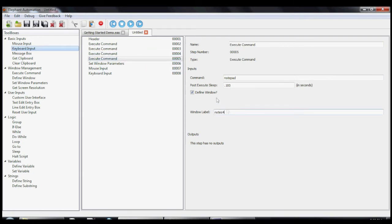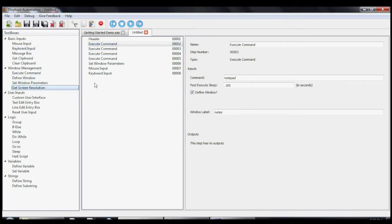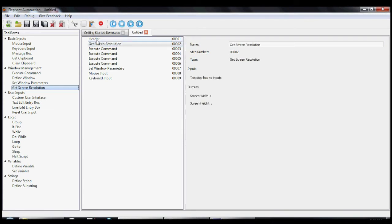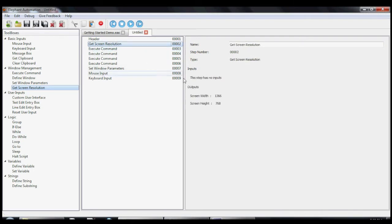To get them to each take up a quarter of the screen, we have to know the screen resolution of the monitor. So let's add a GetScreenResolution step to our macro. The GetScreenResolution tool does exactly what it seems, in that it gets the screen resolution and returns the width and height of the screen so that we can use it as a base for when we want to change the size and location of our windows.